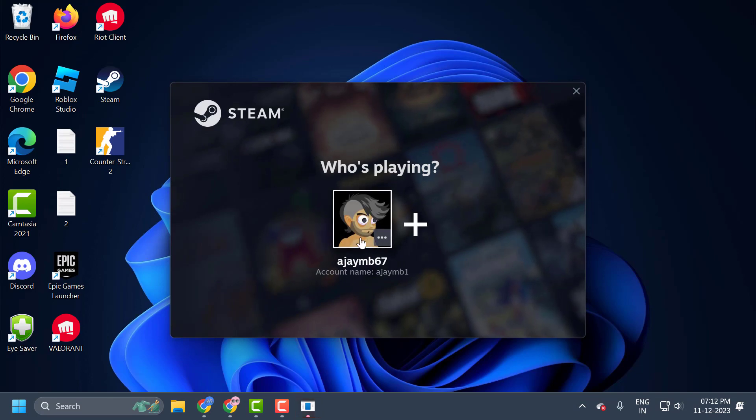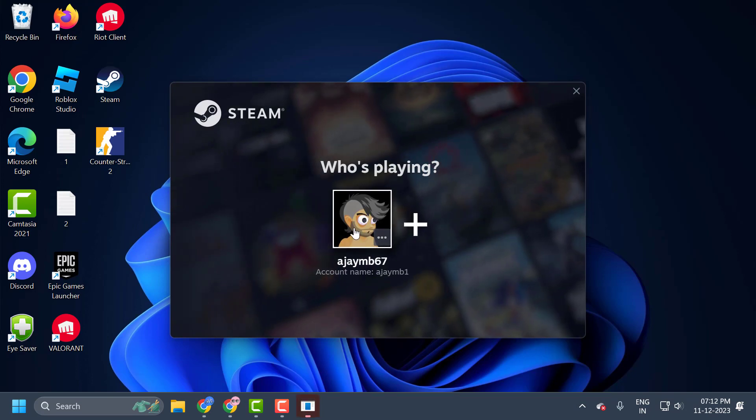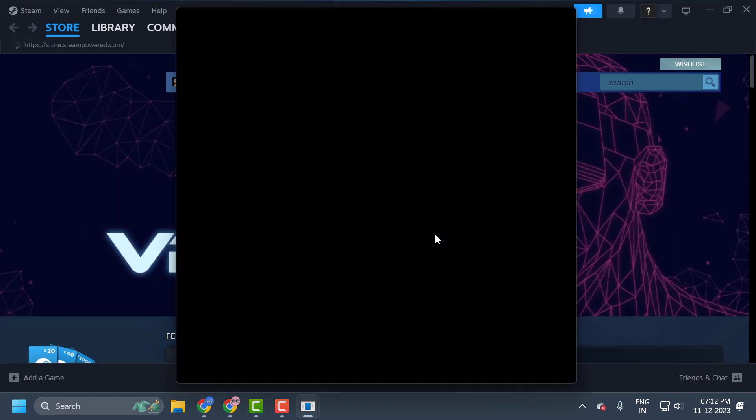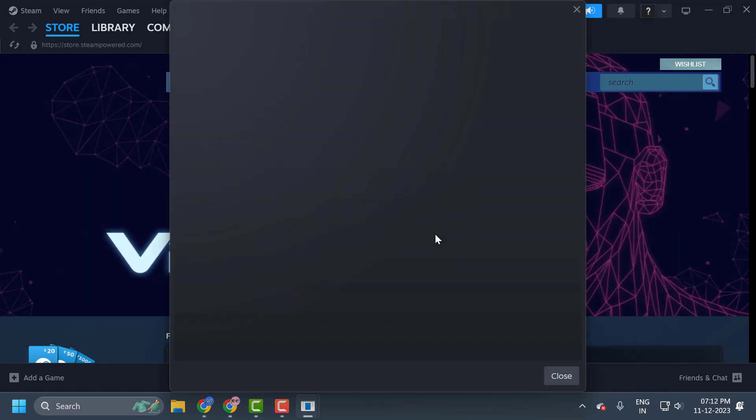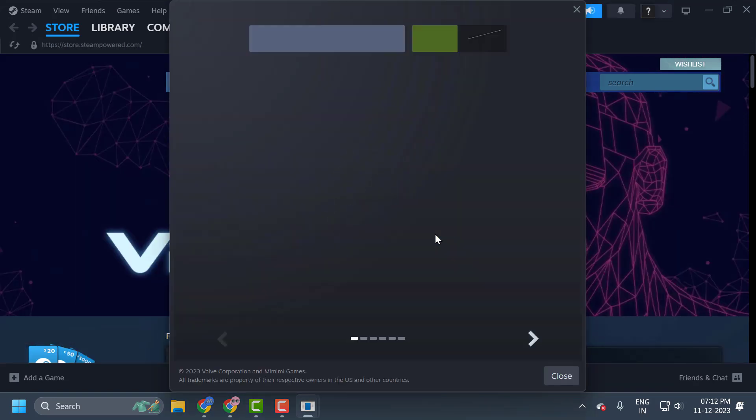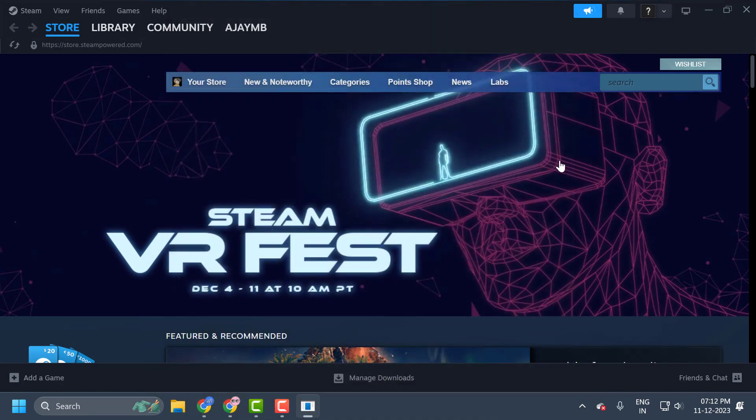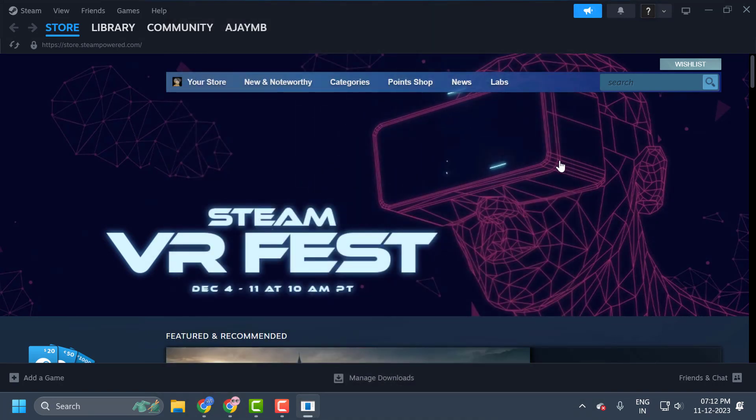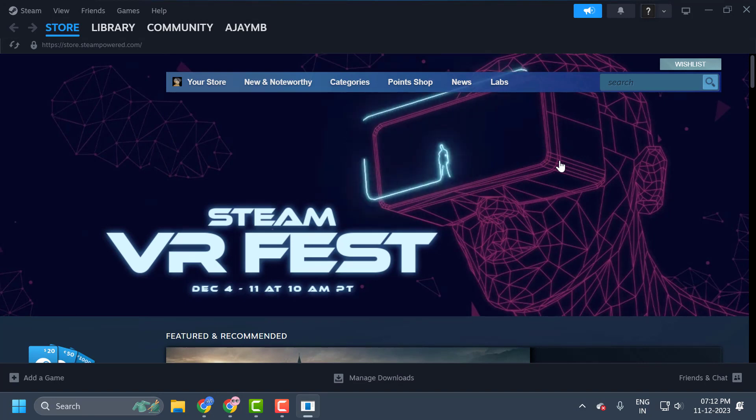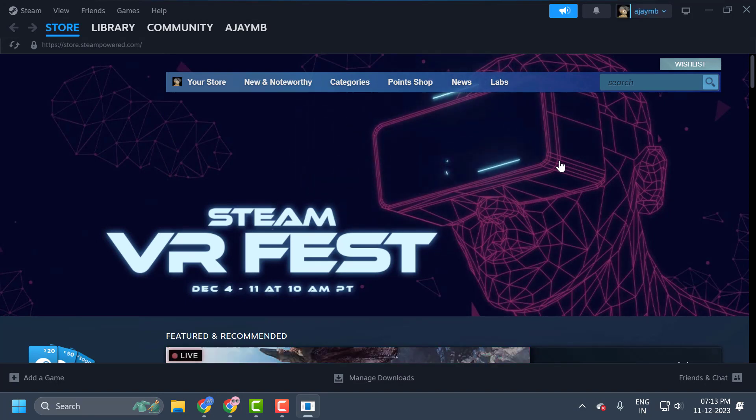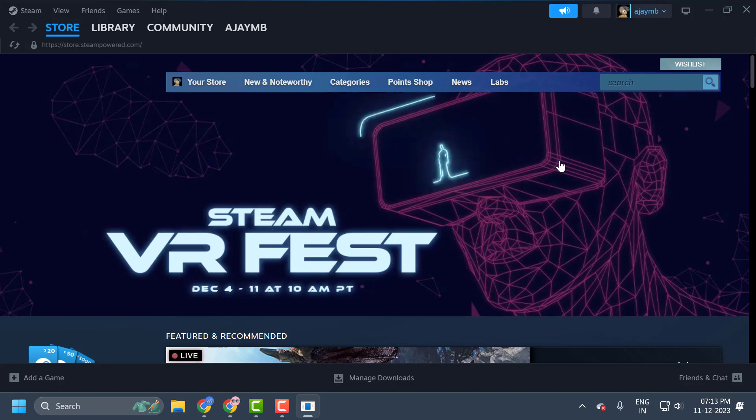Now you just need to log in to our account. And once you were logged in, you can check if the problem is solved or not. If the issue persists, we will move on to the second solution guys.